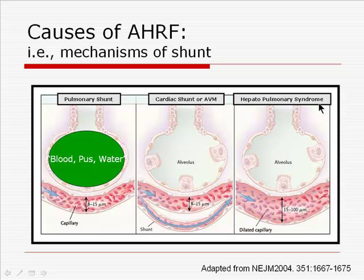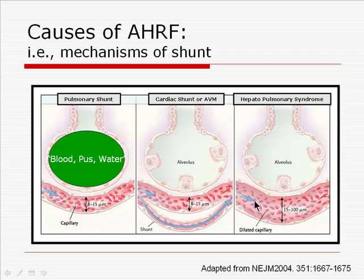In hepatopulmonary syndrome, a rather unique scenario develops in which the abnormally dilated capillaries in the pulmonary circulation are similar to the dilated telangiectasias seen in the skin of patients with cirrhosis. The abnormally dilated capillary itself provides a diffusion barrier such that the blood at the far edge of this capillary is inadequately oxygenated, resulting in acute hypoxemic respiratory failure.